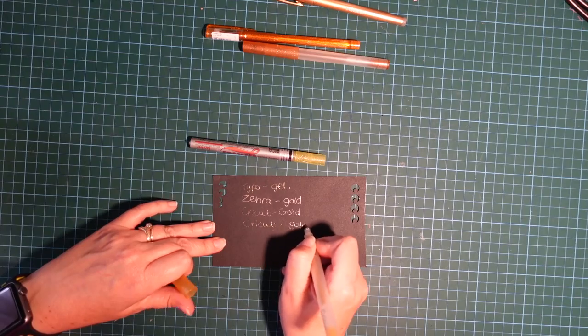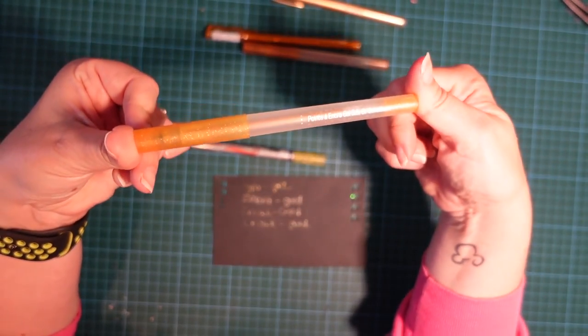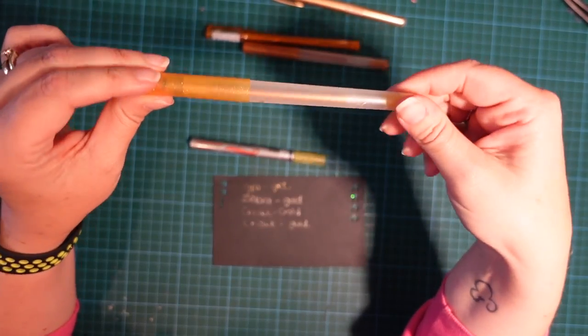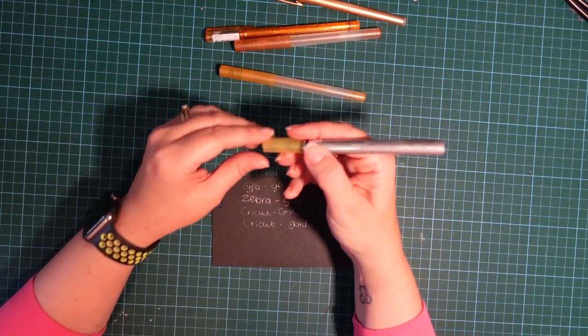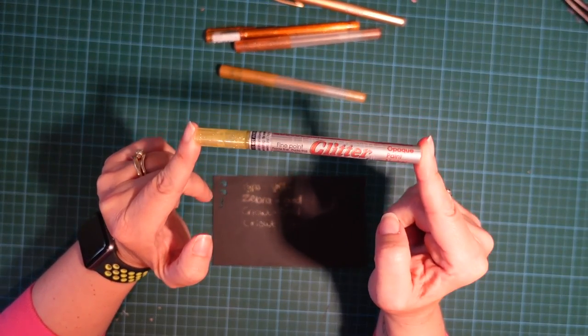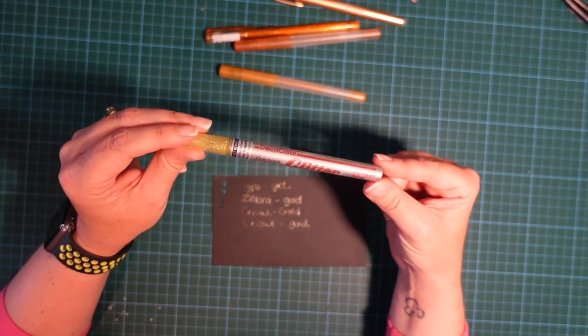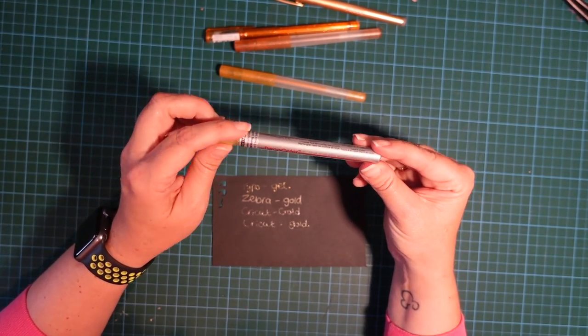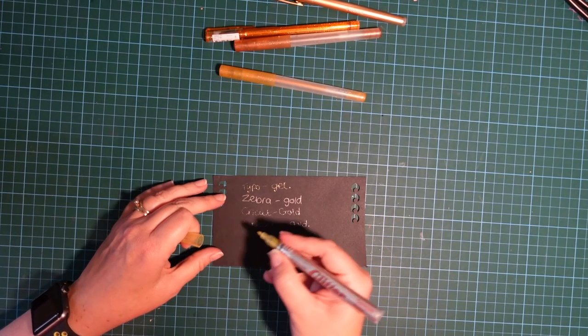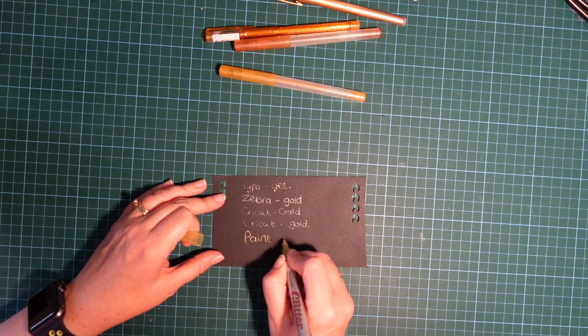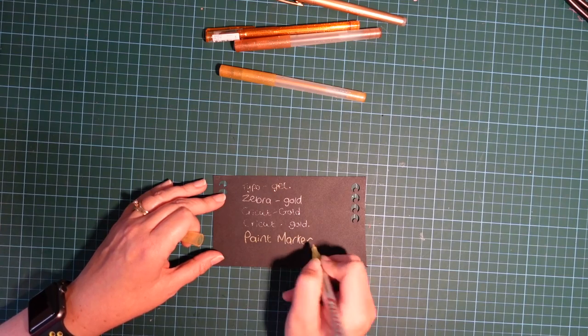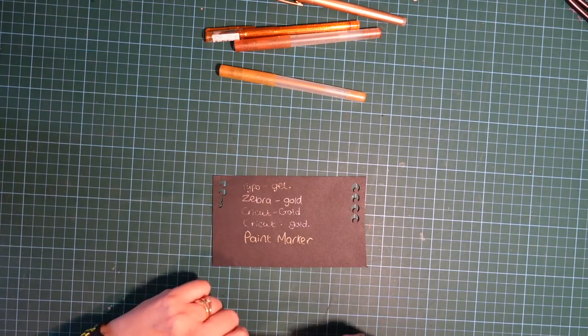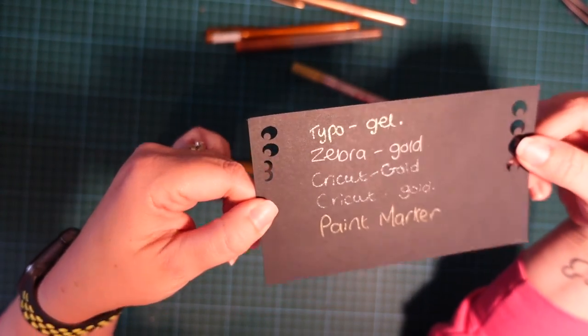Those two are both Cricut 0.8 millimeter gel glitter pens, and then this one is a Deco Color glitter paint marker. I bought these in America a very long time ago. I have literally just taken off the wrapper of this one because it would appear I've never used it.